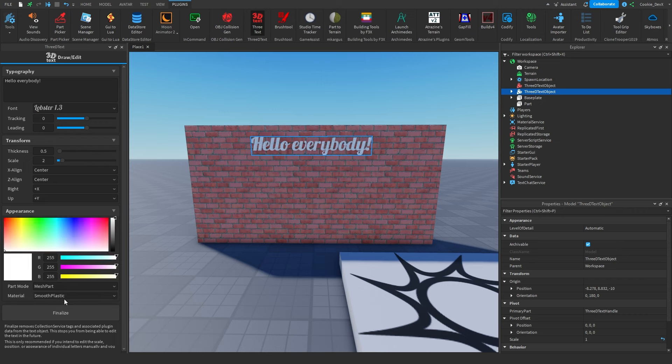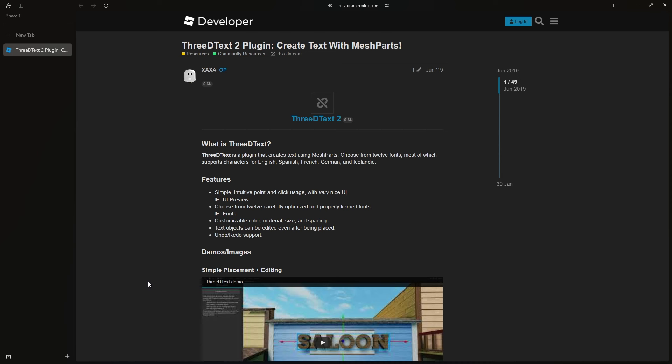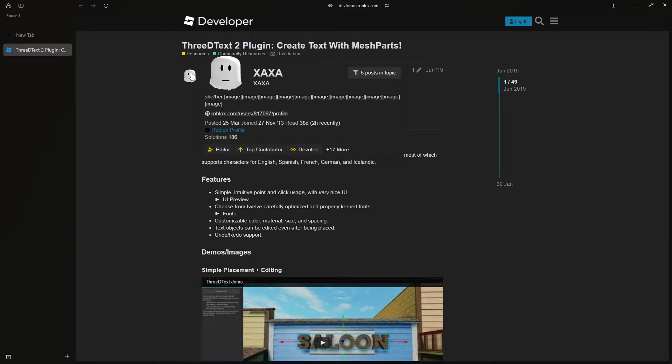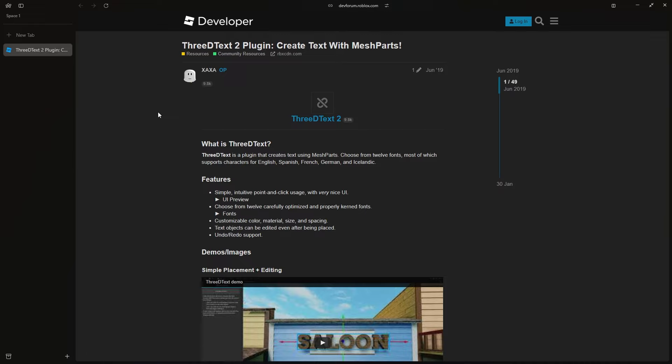Before we get started, I'm going to show you how you can install this plugin. To install this plugin, you need to navigate to the link in the description below. Once you click on that, it should take you to a page that looks like this. Now, a massive shoutout goes to the creator of the plugin, xaxa, for making this amazing plugin.